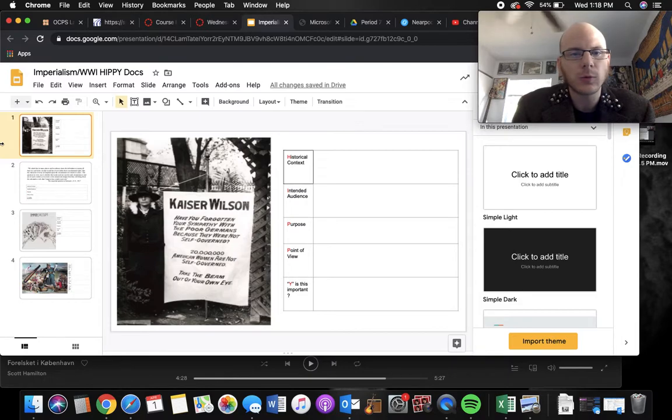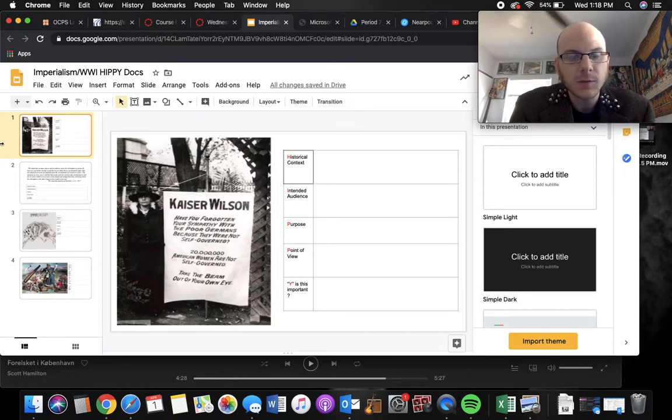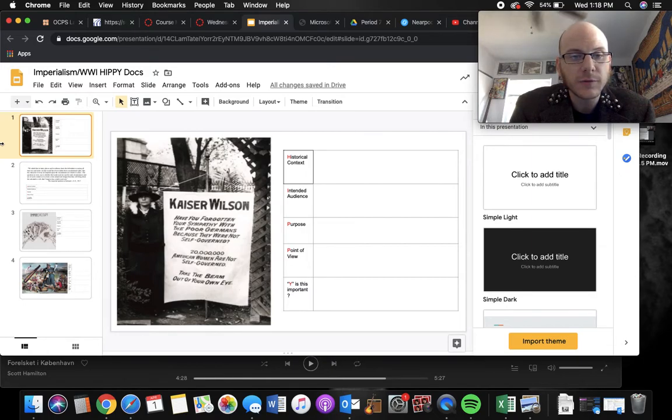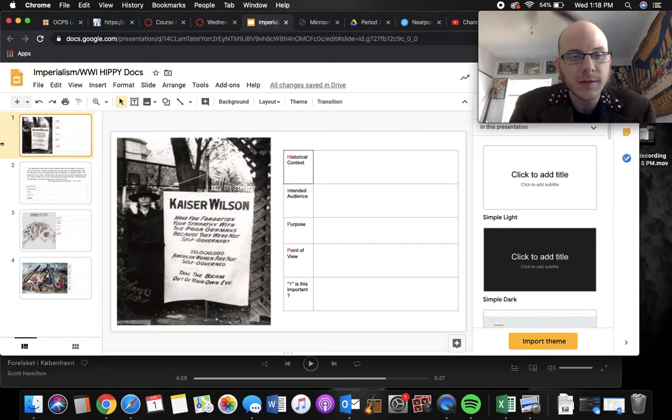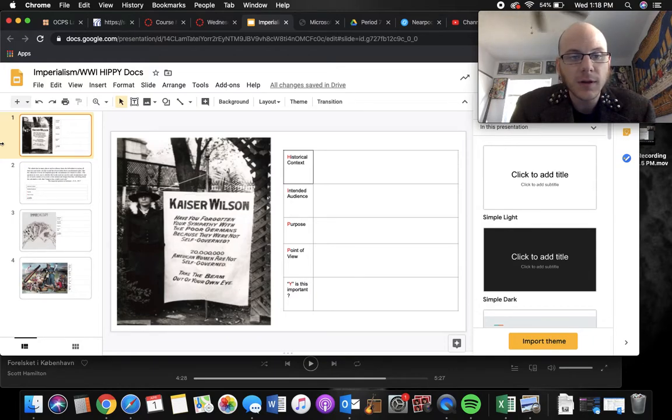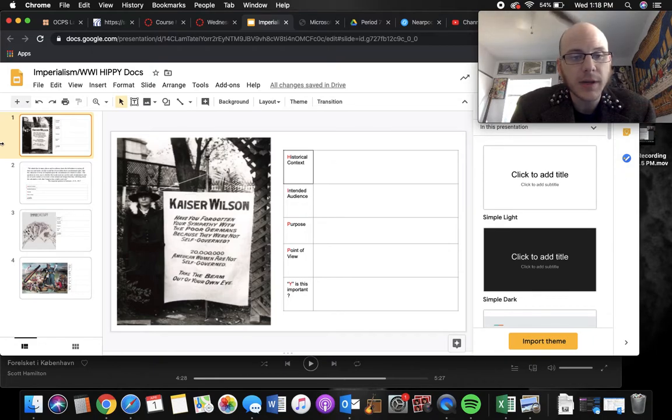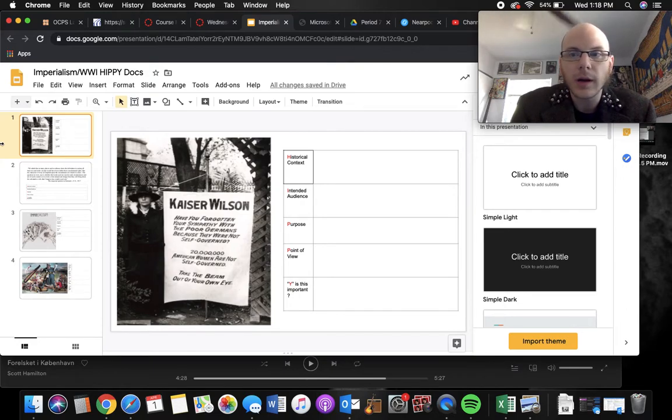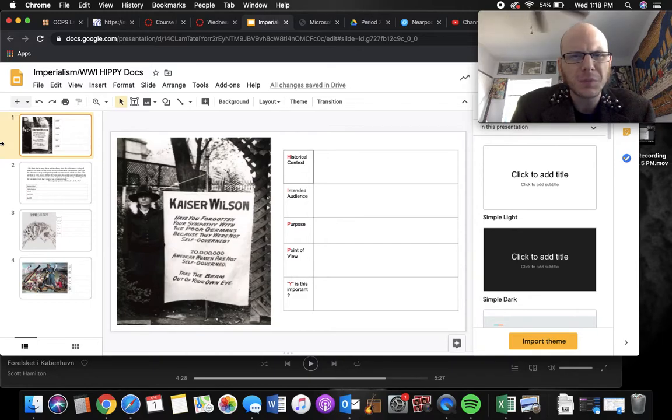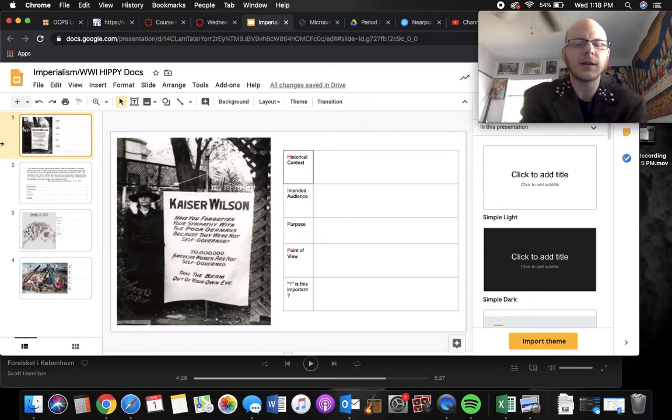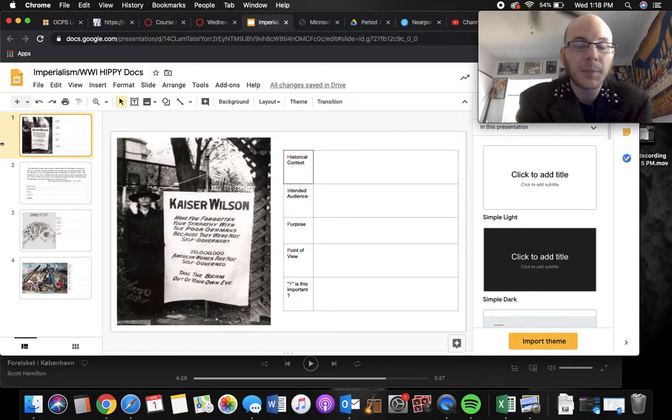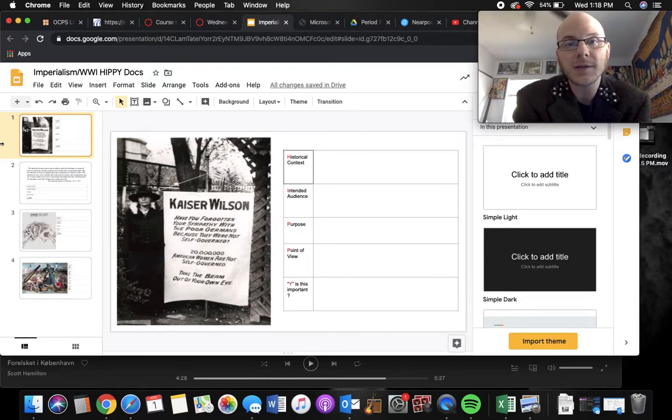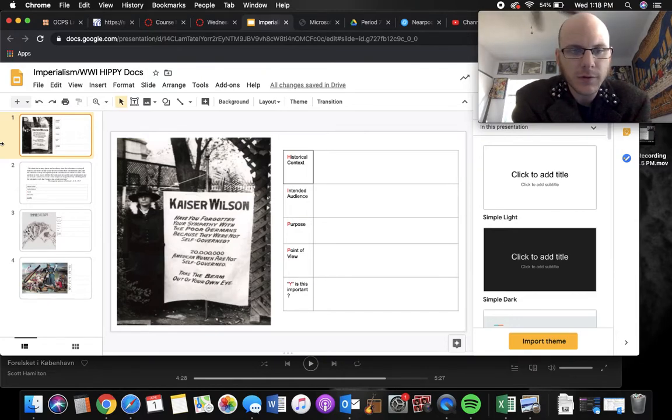First two being about World War I. One, we've seen this one before, actually, I think it was on my quiz or my test. Kaiser Wilson, have you forgotten your sympathy with the poor Germans because they were not self-governed? 20 million American women are not self-governed. Take the beam out of your own eye. So we saw a similar sign to this when we wrote an SAQ or maybe it was part of a DBQ. Basically, women are using the war as an opportunity to protest for suffrage.